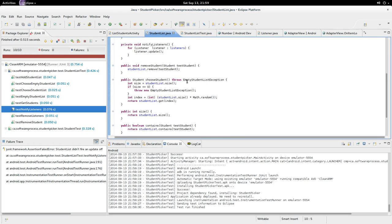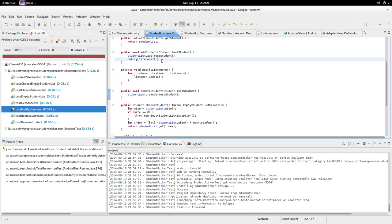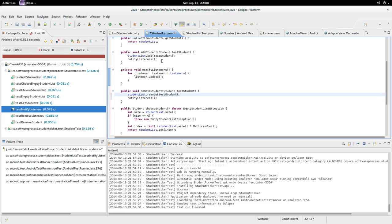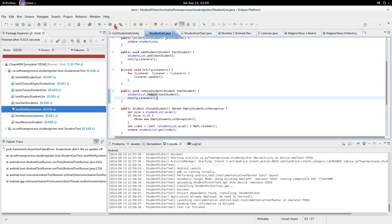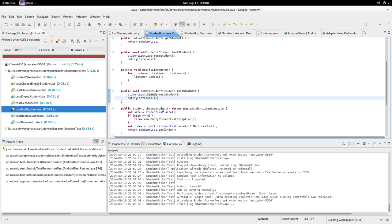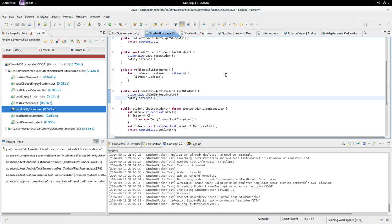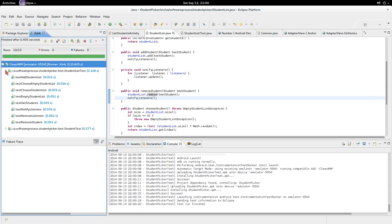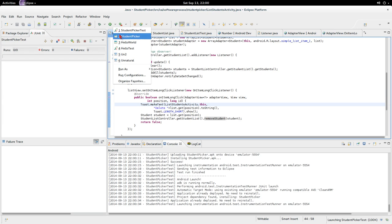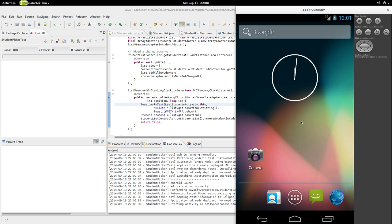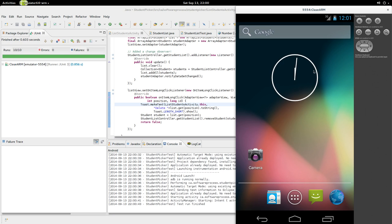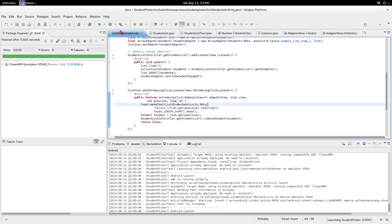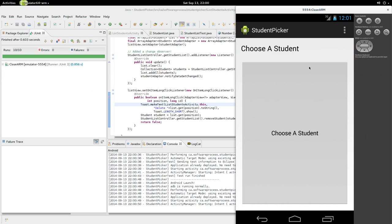Let's make `removeStudent` actually do an update. All we need to do is say we've mutated the list — `notifyListeners()`. Save and run the student picker test again. We wait because I'm using the ARM emulator. And everything works. So this means when I run student picker, I should be able to delete people from it immediately. Our tests passed — they only take a second to run.